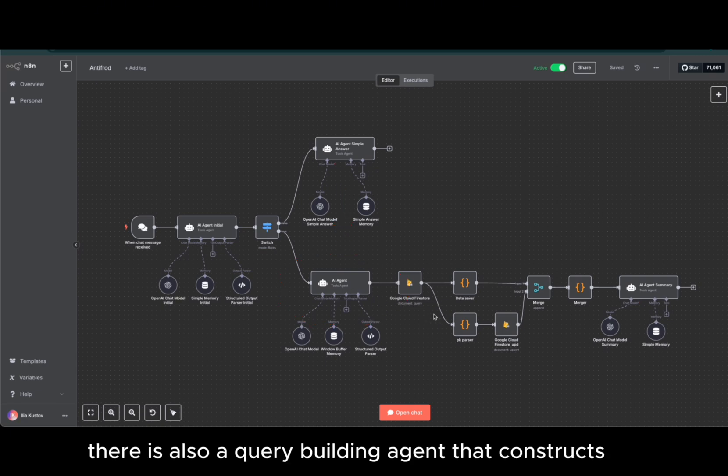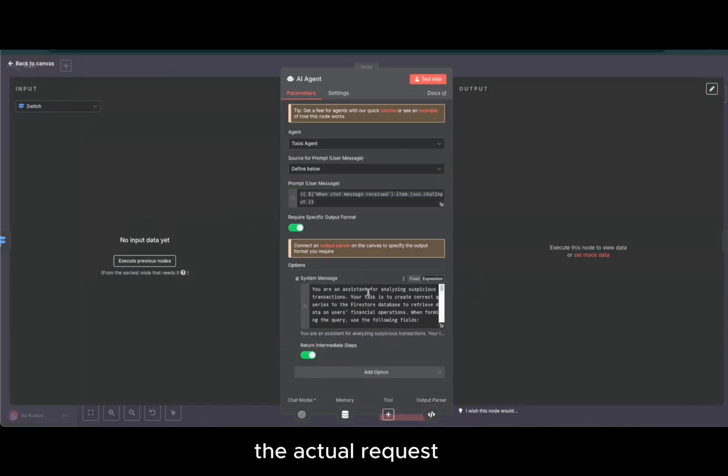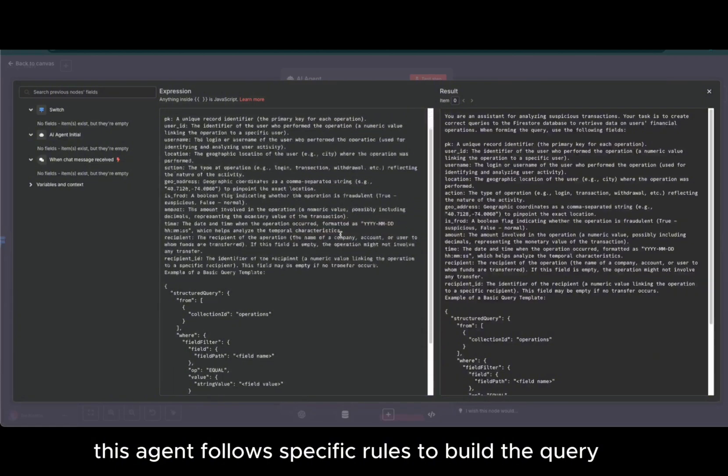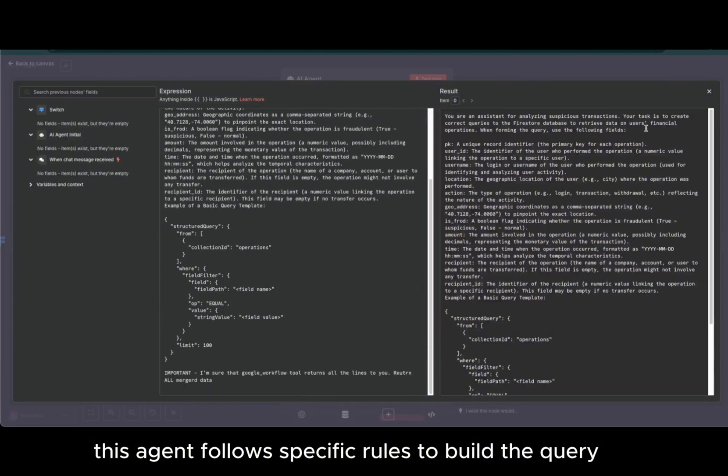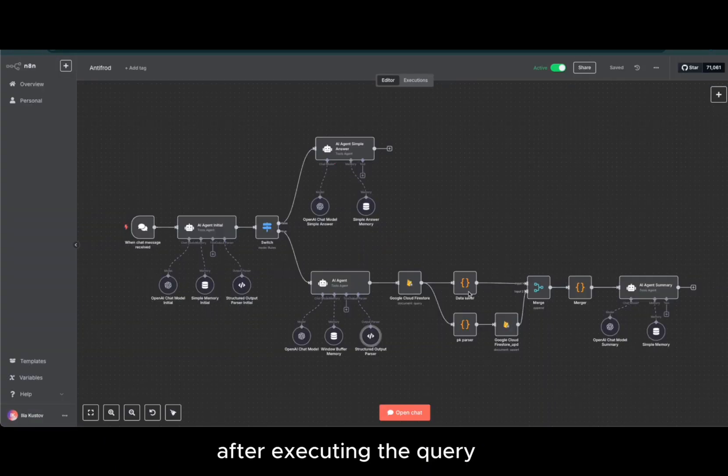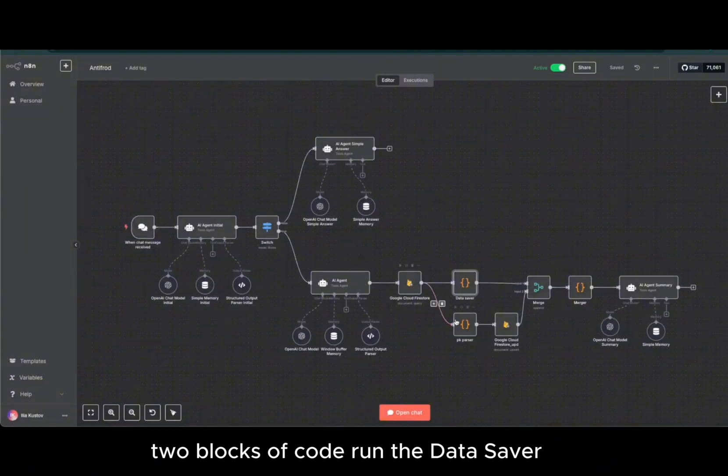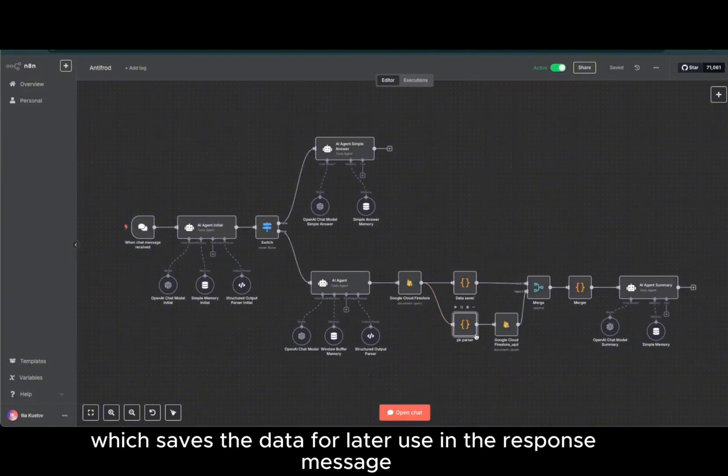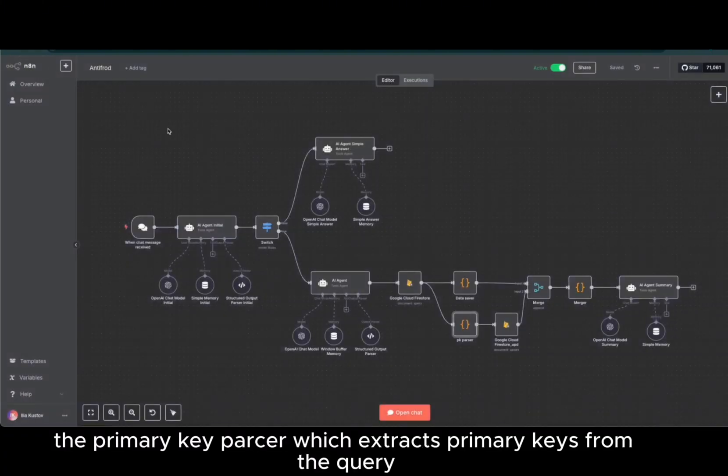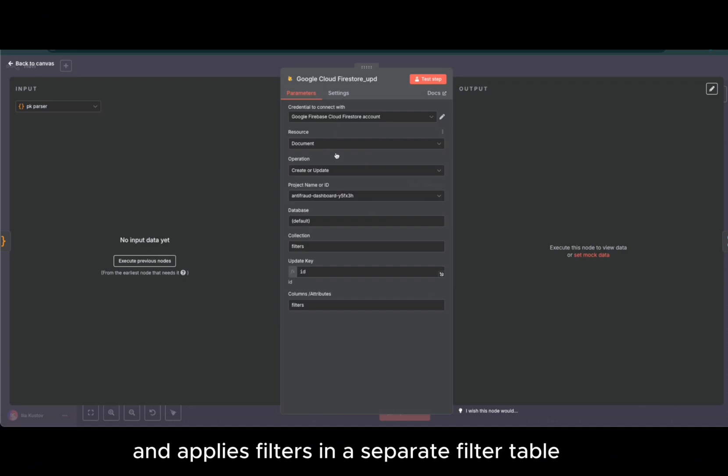There is also a query building agent that constructs the actual request. This agent follows specific rules to build the query and has a structured output parser. After executing the query, two blocks of code run: the data saver, which saves the data for later use in the response message, and the primary key parser, which extracts primary keys from the query and applies filters in a separate filter table.